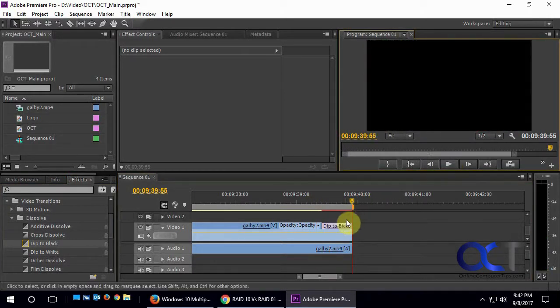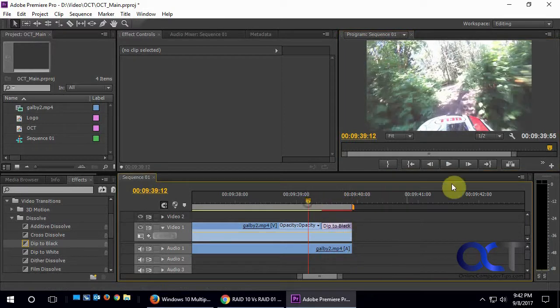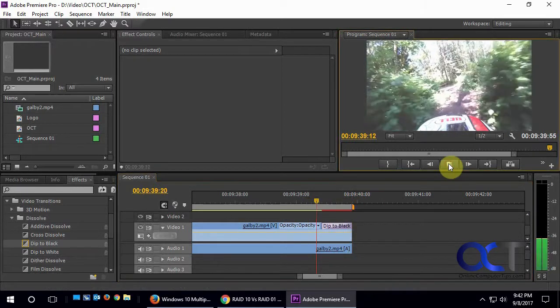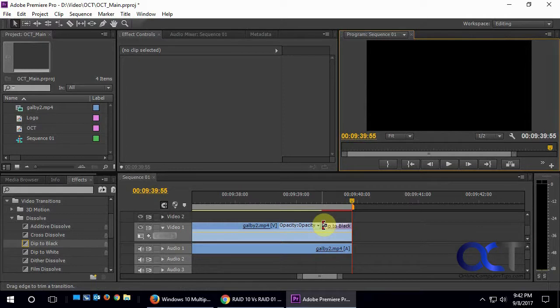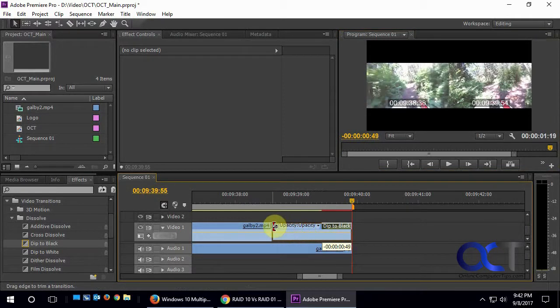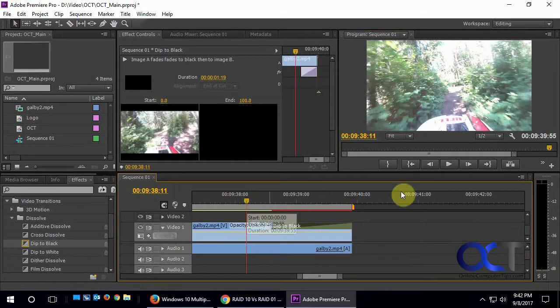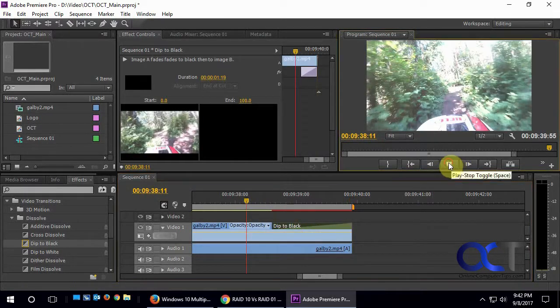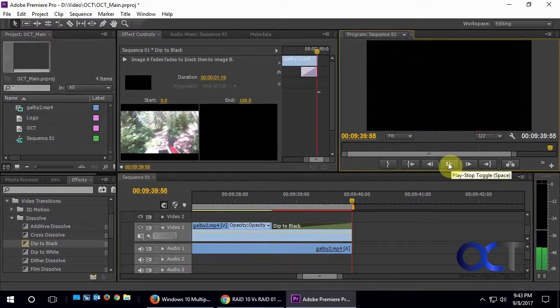And if you go, oh, that's not fast enough, or that dipped out too quick, you can simply make your extension right there, drag it out longer, and then it dips out slower.